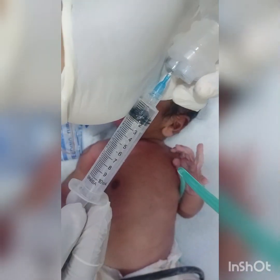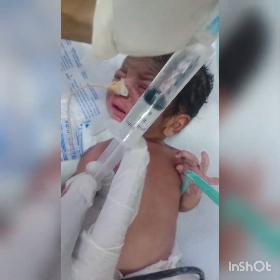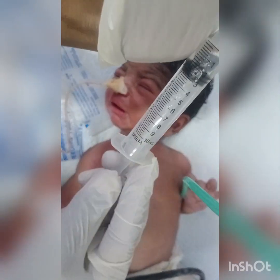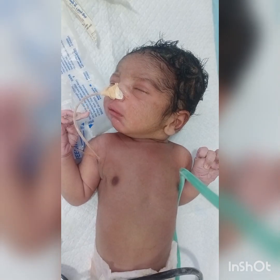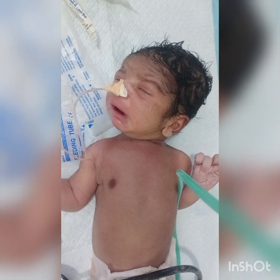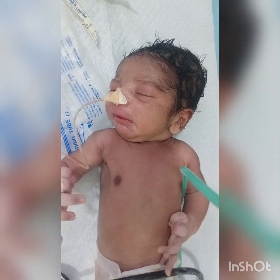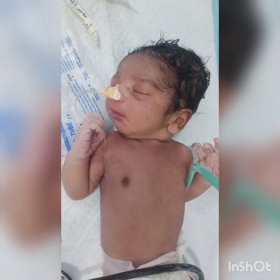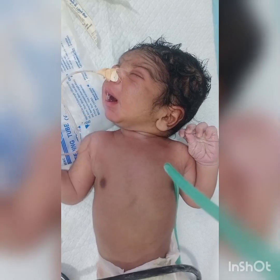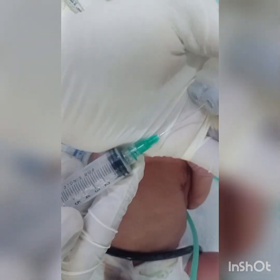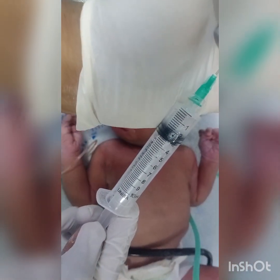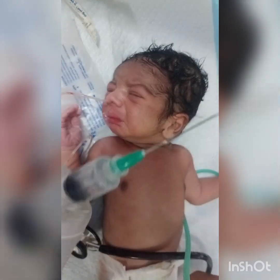In this process we use a stethoscope, NG tube, sticking plaster, 5cc syringe, and cold normal saline. We use cold normal saline because it has an advantage. We fill 3 to 4ml of normal saline and push it into the stomach, then we wait — because the normal saline mixes with the baby's stomach contents.